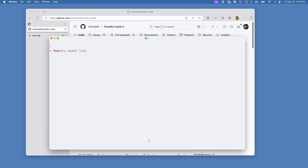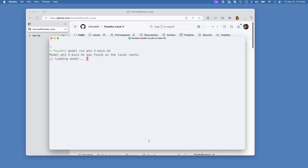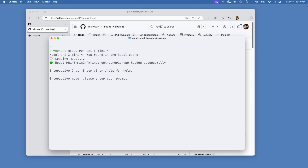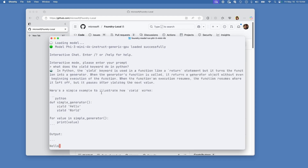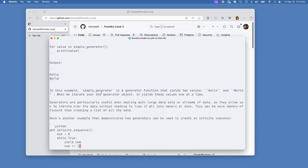Feel free to take a look and select a model you'd like to work with. From here, what we can do is run "foundry model run" and then provide a name — I'm going to use the Phi-3-Mini-4K one. If this is your first time running this command, it's going to need to download the model locally, so it might take a few minutes. Afterwards, it's going to use the local cache. As you can see here, the model was found in local cache. Now it's pretty much running locally on your machine. Let's ask: what does the yield keyword do in Python? We can see it running locally — the model responds thanks to Foundry Local.